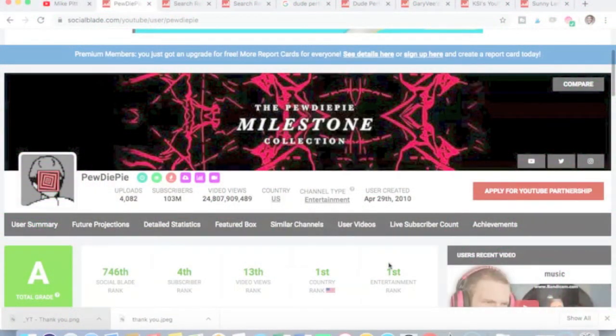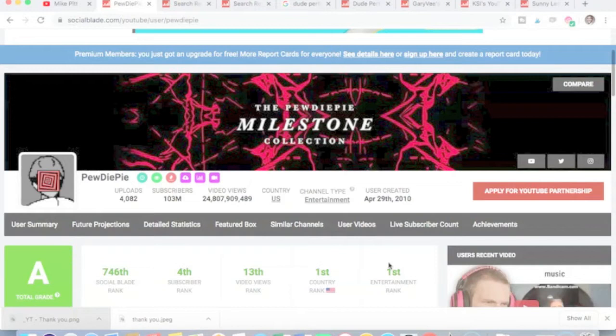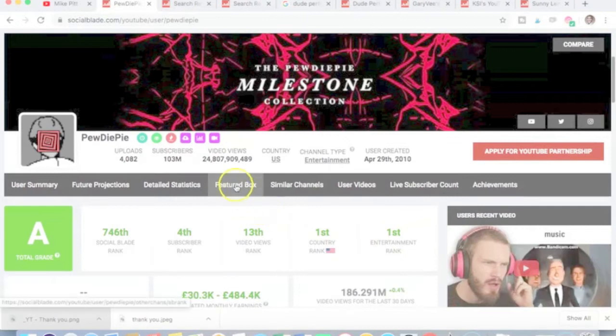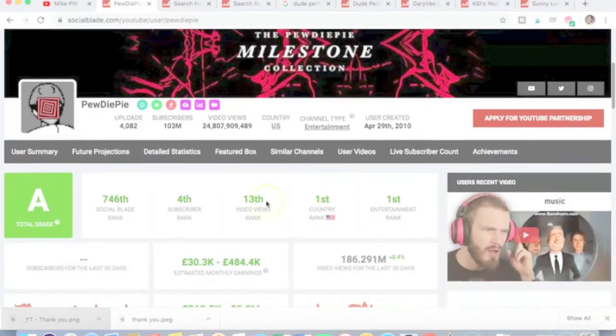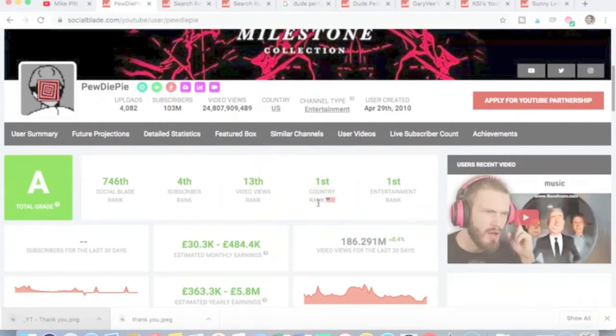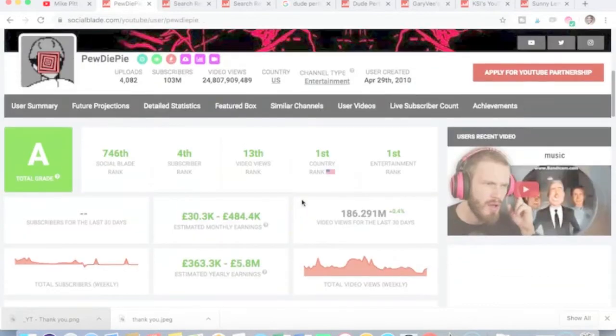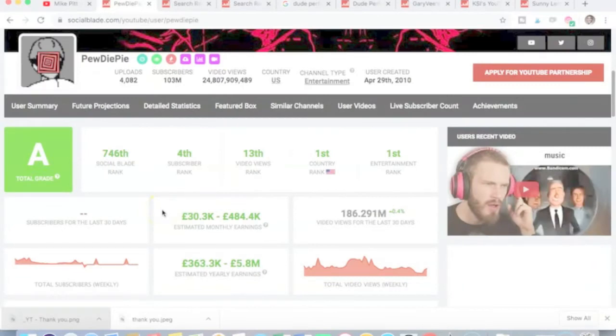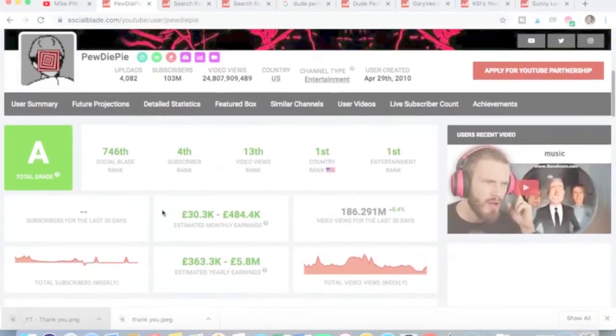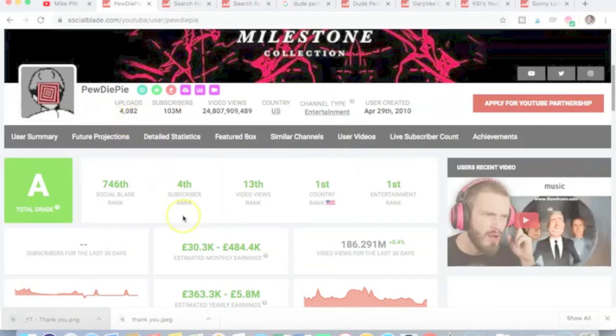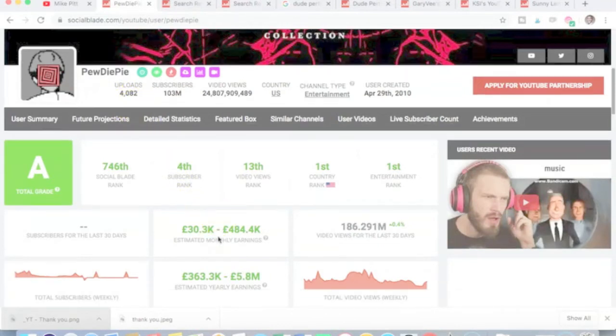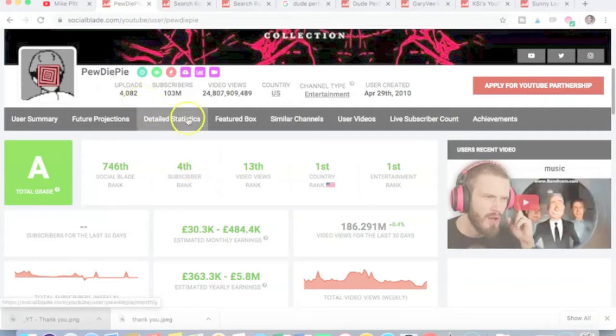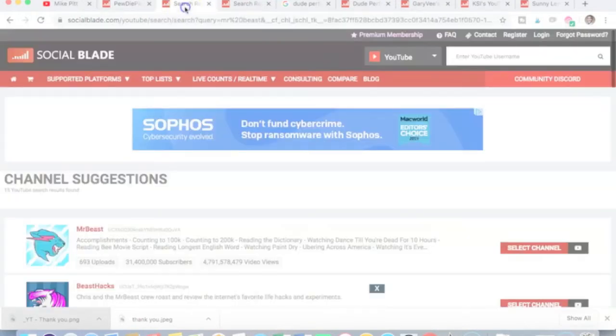This is PewDiePie's channel. Up until recently, he was the most subscribed YouTube channel. He's been overtaken by T-Series and that was quite a well-documented battle between the two of them. He's ranking A on Social Blade. His country rank is listed as the US, but obviously he lives in the UK and he's from Sweden or Norway. The point I want to make is, look how many videos PewDiePie has uploaded. That's 4,082. That's a hell of a lot of videos. His success is attributable to many factors, but the one that we're drilling down on for today is the number of uploads. Let's go and look at somebody else.